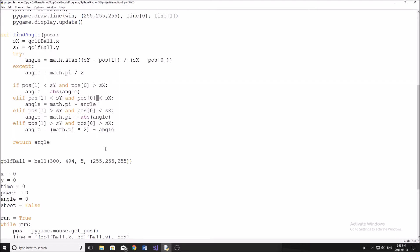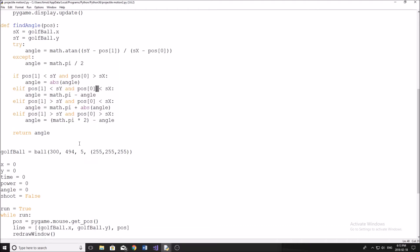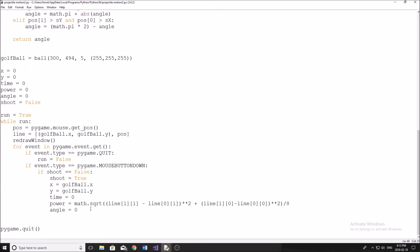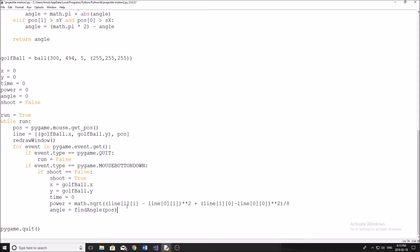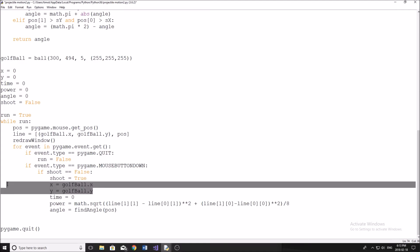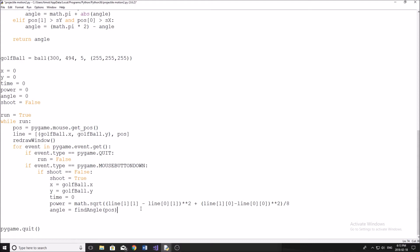So what I'm going to do for angle is find angle, and then we're going to put pos in here, which is the position of our mouse. So now we've got that part down and we're going to find the angle, find the power, and set where we're shooting from. Now we have to get the physics involved. We've used all the math now, all the trig. Now we have to use the physics to determine exactly where the ball is going to be moving and how far at what time.